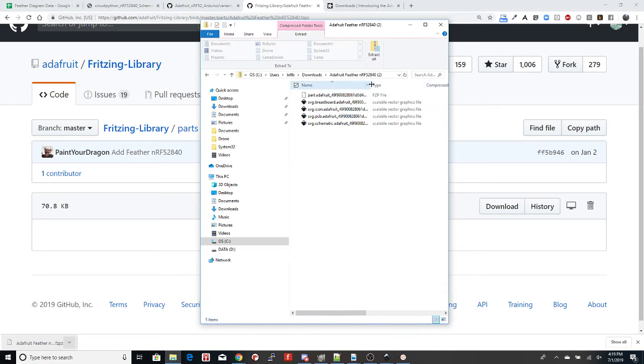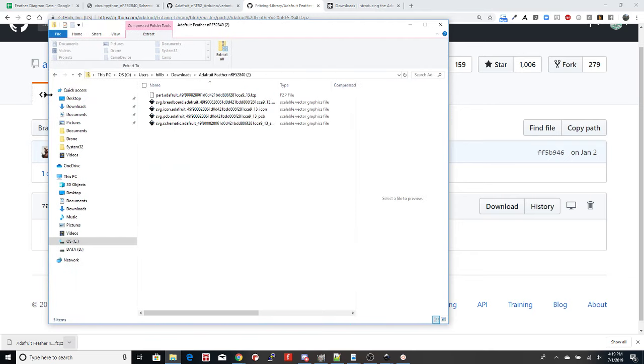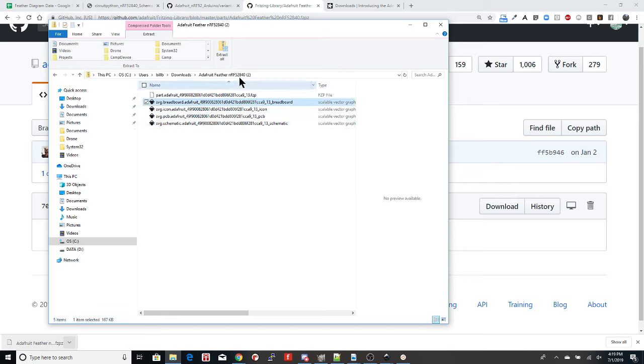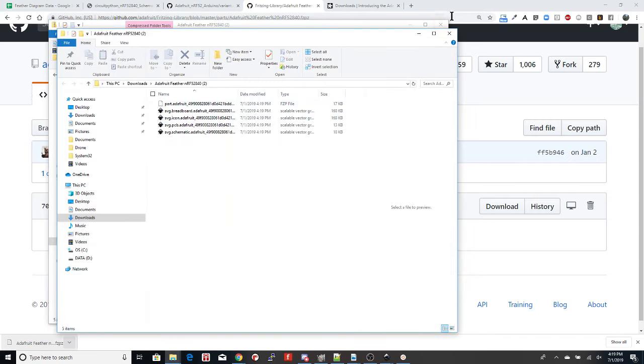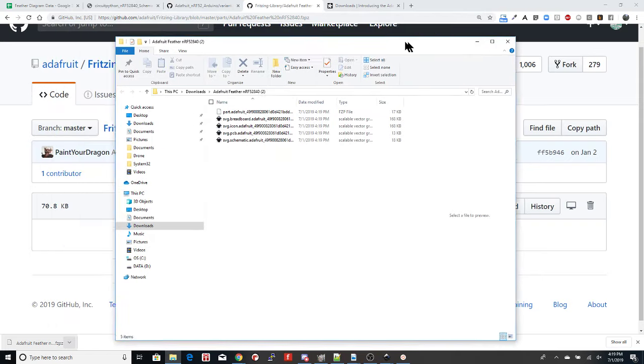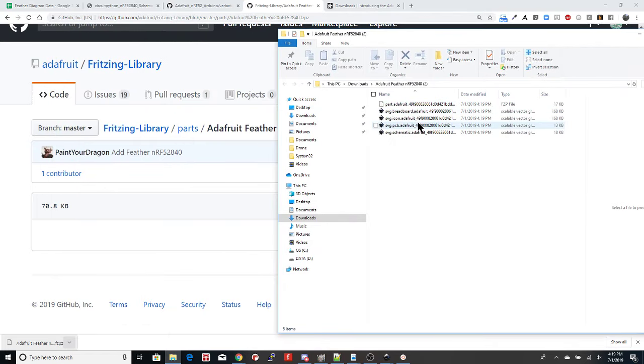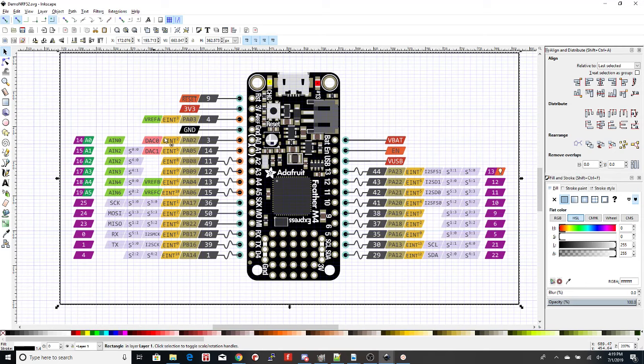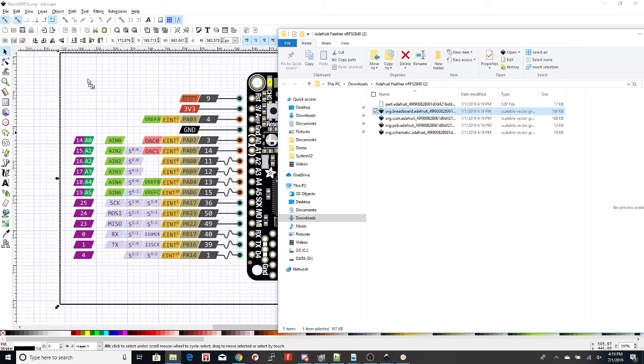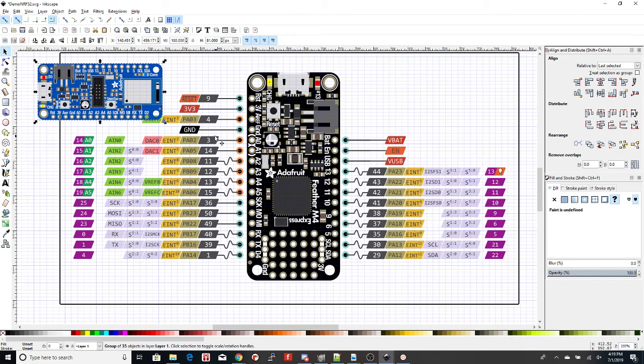And right here is the Adafruit Feather NRF52.840 FP, FZPZ. And what I'm going to do is I'm going to rename this to the same thing .zip. It's going to give me a warning. Yes, I really want to do that. Yes, because I've already done this before. So here is the zip file we just downloaded. We're going to open it. And you'll see that inside of here, there is a breadboard file, an icon, a PCB and a schematic. And these are all SVG files. That's what we want to work with. And in our case, we want the breadboard one. We do have to extract it in order for us to be able to drag it into the diagram. So I'll extract that. I'll move it over here. And now I'm going to open it up. Here's my Inkscape file. Here is my just extracted SVG file. I'm just going to drag it over here and it will embed it directly into my diagram.